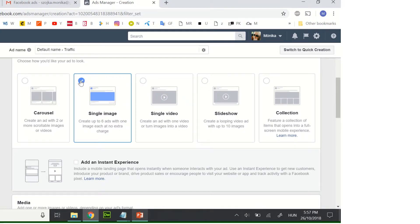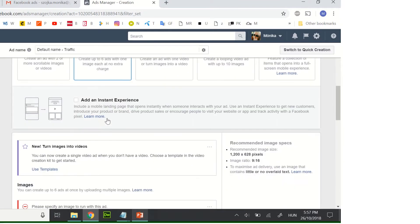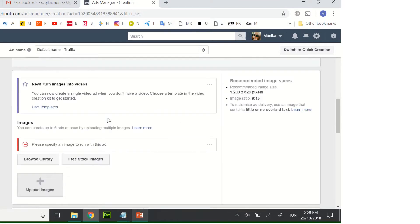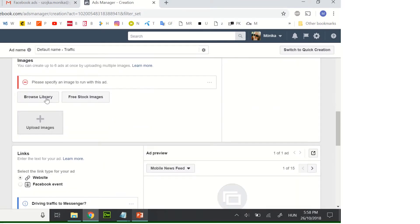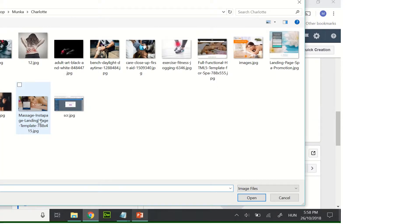We need to choose single image and we have to upload it.